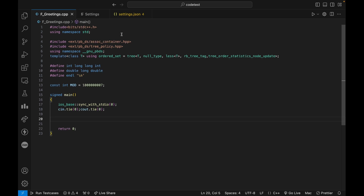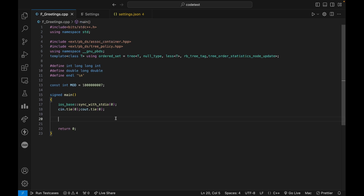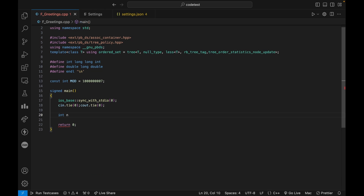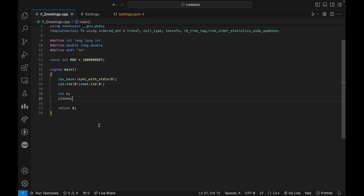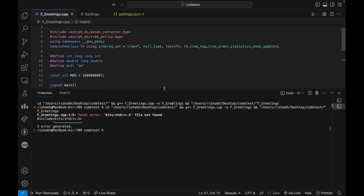At least VS Code is no longer showing errors — the `bits/stdc++.h` error is gone, and policy-based data structures are working in the editor. But now we also want to actually run our files. If you try Code Runner, you'll see it still gives errors, because Code Runner doesn't know it has to use `g++-13`. We need to configure that separately.